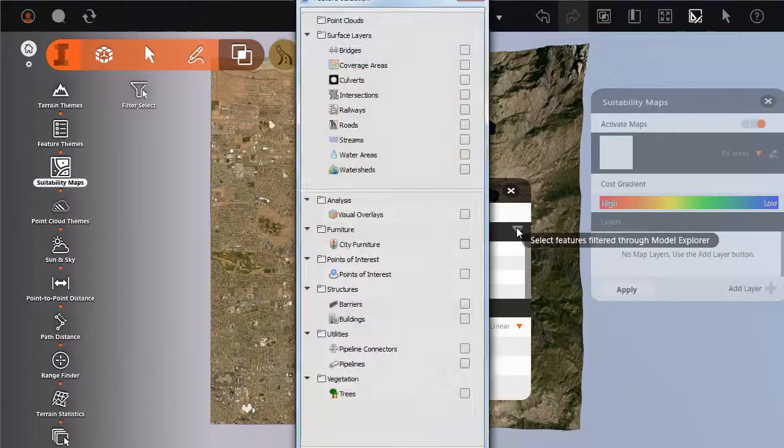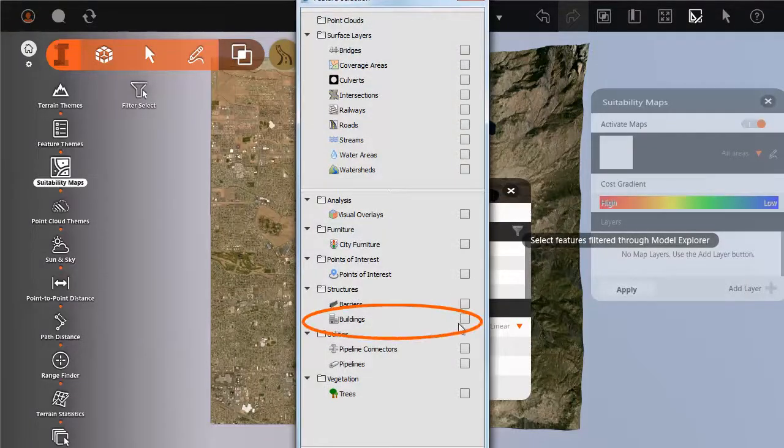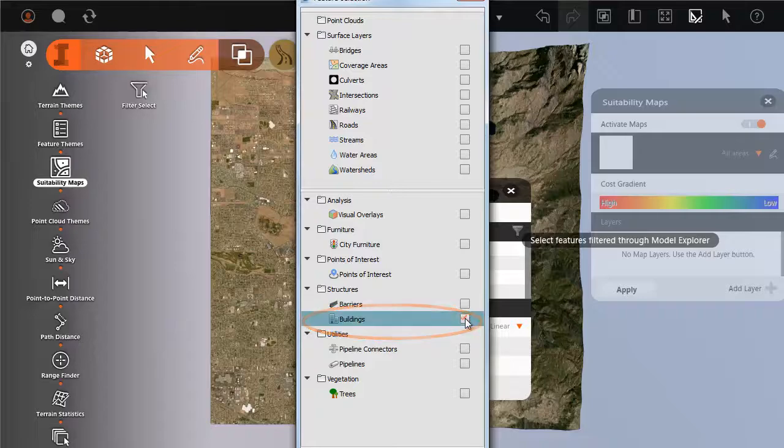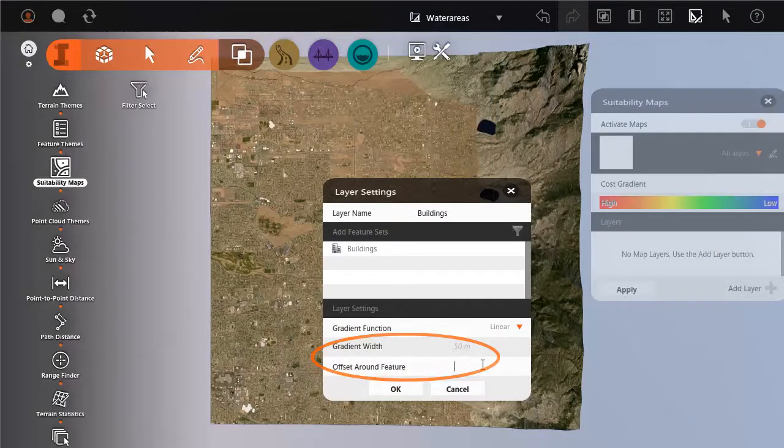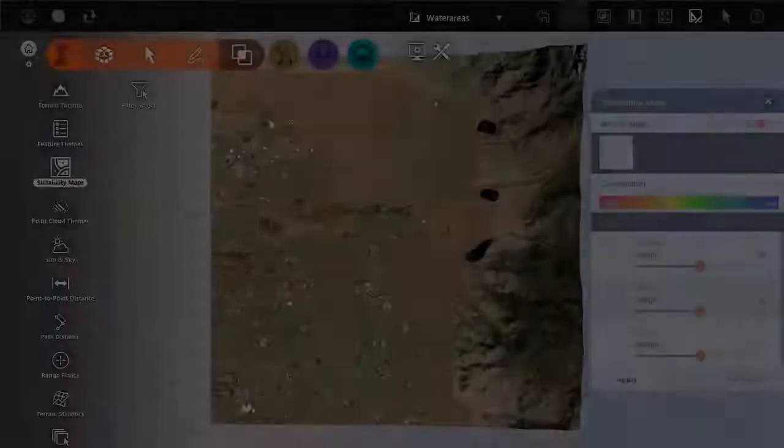Edit the layer in the suitability map to link to the feature layer in your model. You can specify offset and gradient values for the features.